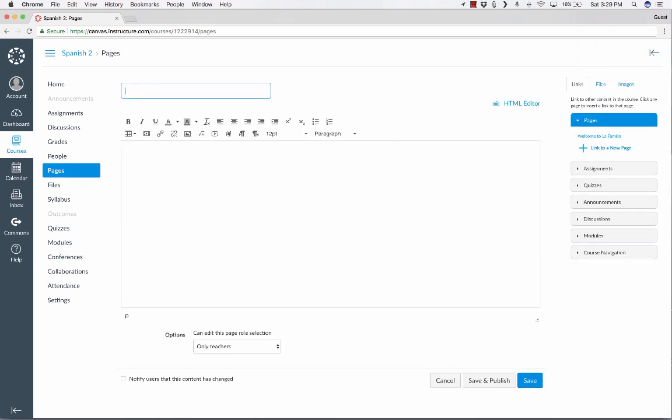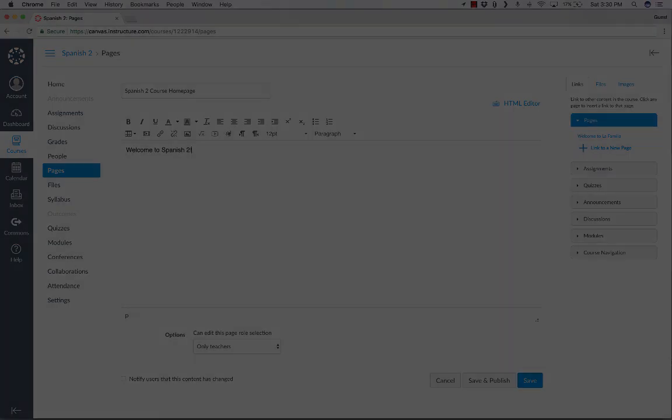So I'll click Add Page, and I'll call this Spanish 2 Course Homepage. And you can see here below, I have a text editor that I can click, and I can start typing text. Now, whatever I type here is what the students will see every time they sign into my course. So you might want to think about making this look welcoming, look good. I probably should be typing this in Spanish, but that's okay. So give me a minute to type in some nice information for the students to see, and then I'll resume the tutorial.